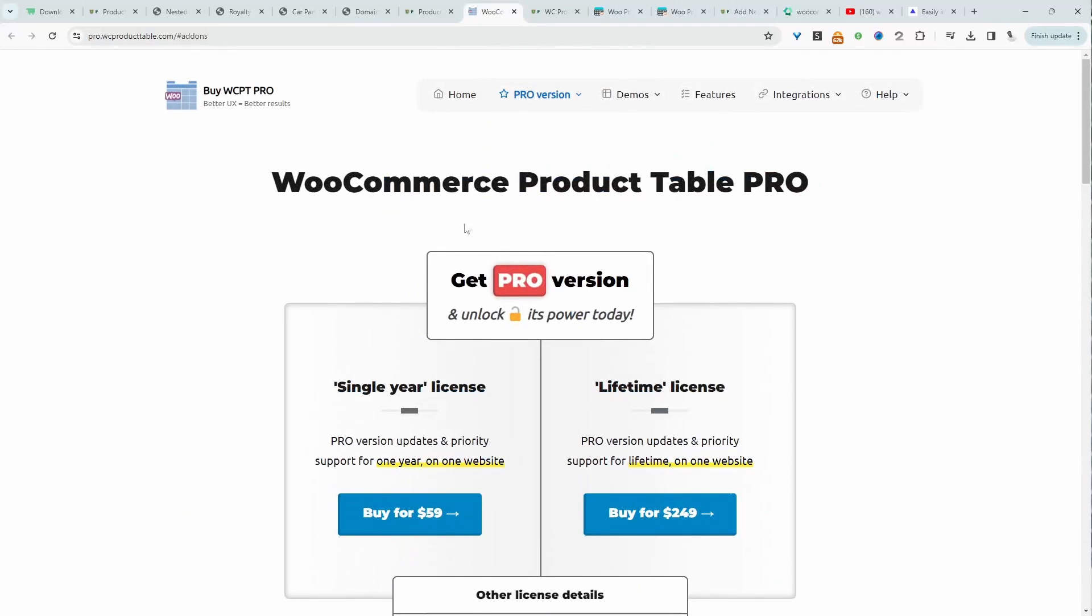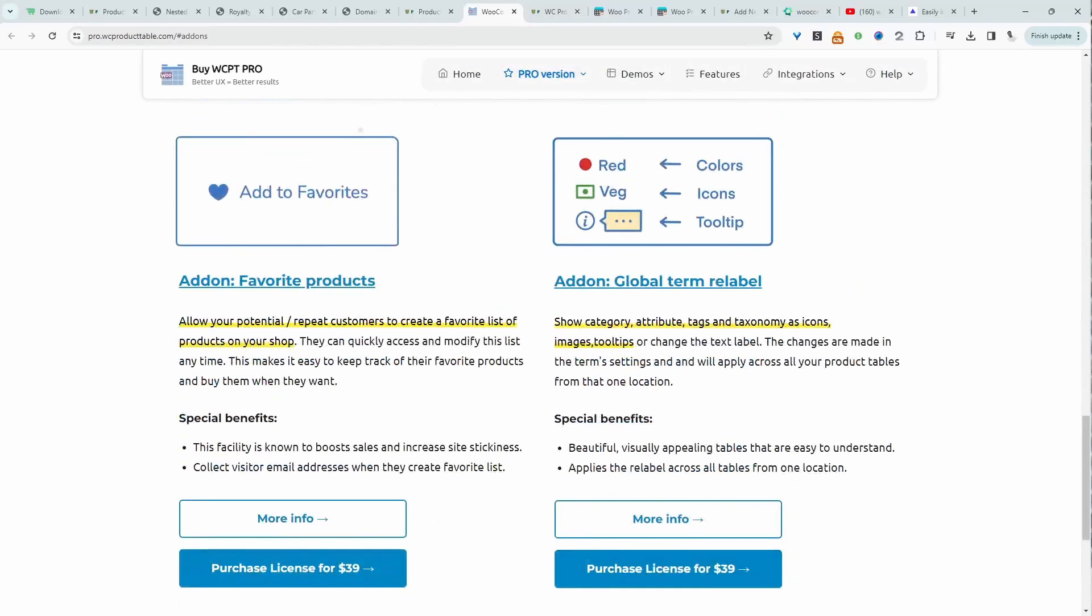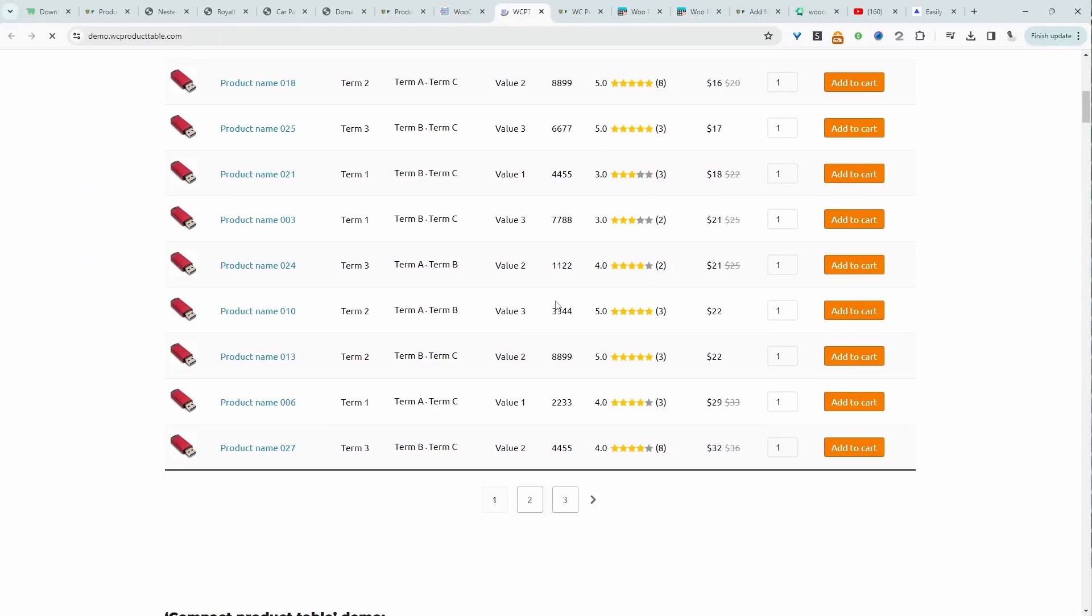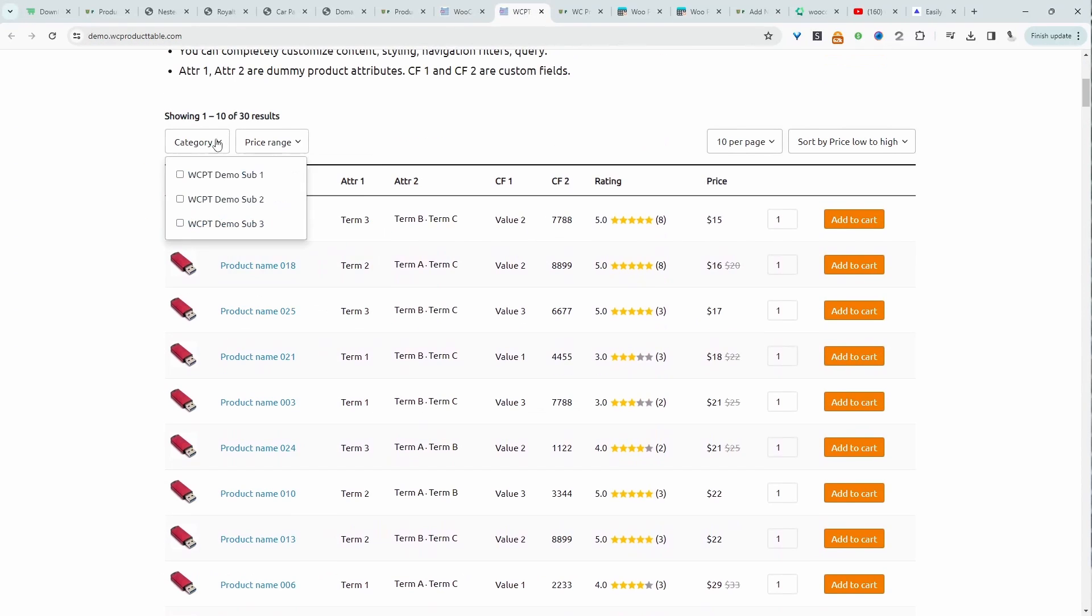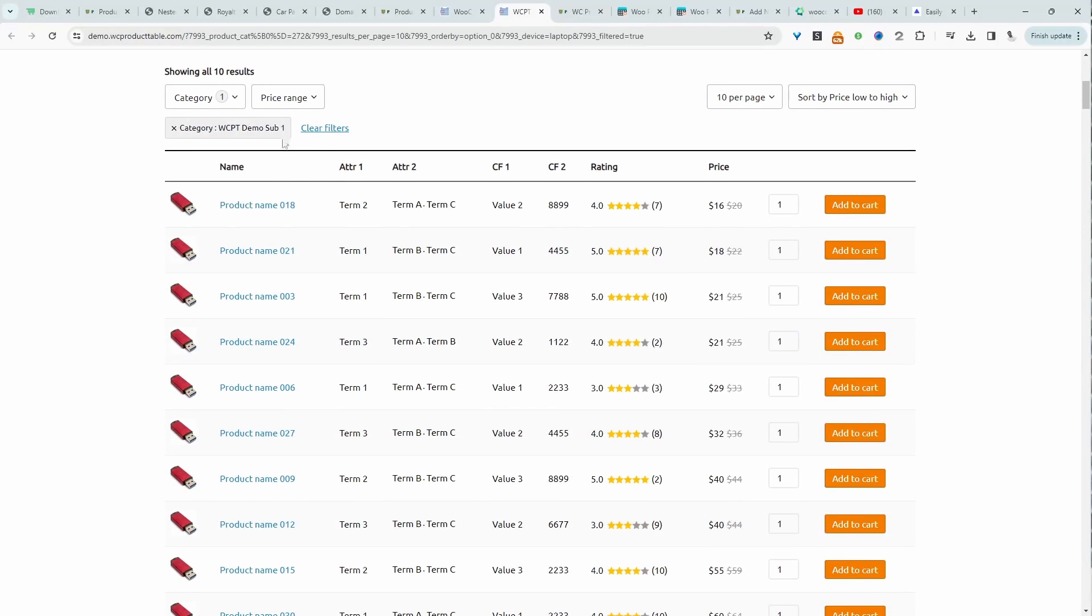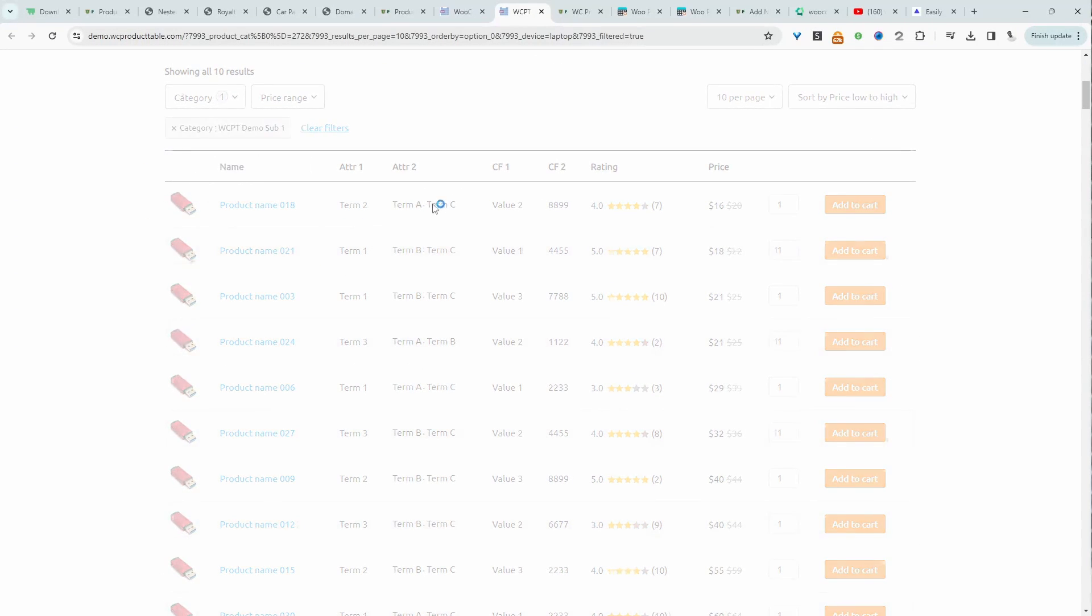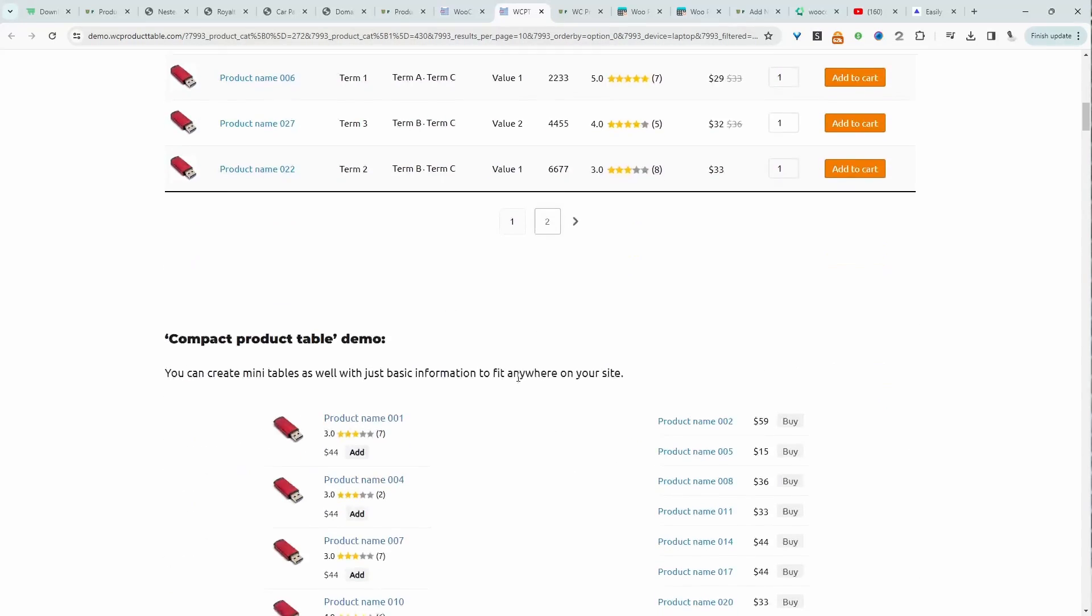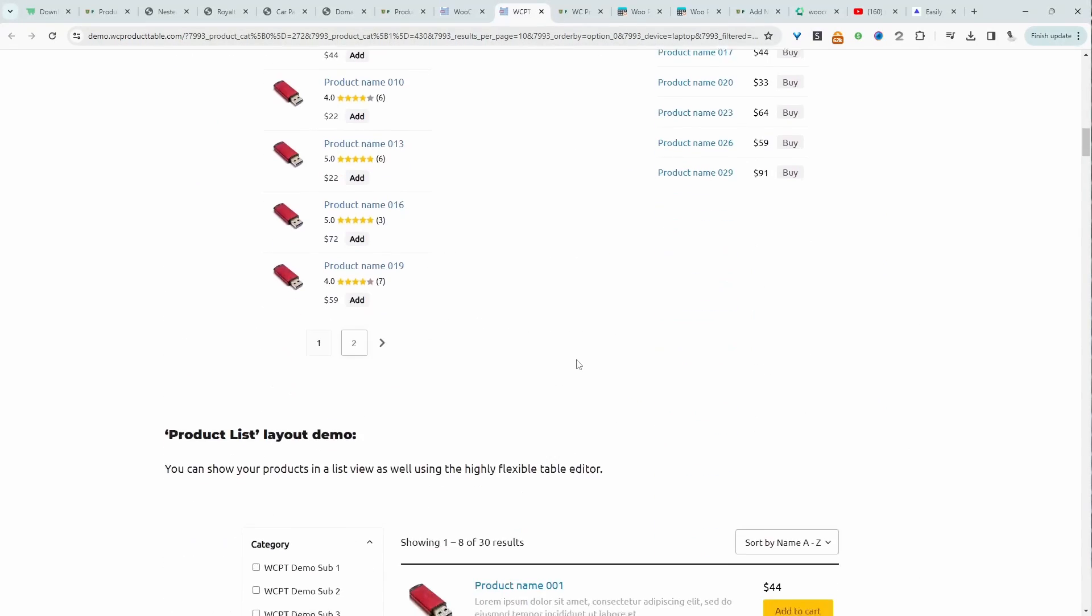The next on our list is this product table plugin here by WC product table. Let's have a quick look at the demos. I've got filtering. It's somewhat instant. There is a bit of delay in loading, but it's quite good.